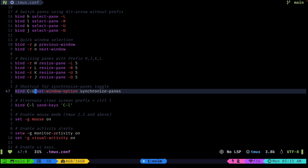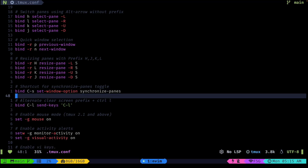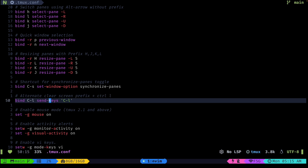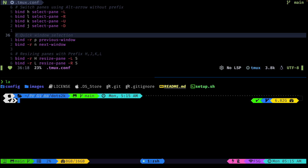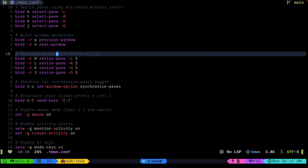Then we have something called synchronize panes, which is a tmux command that's handy sometimes if you want to fix the layout of your tmux windows. I also have the clear key binding — if you just hit Ctrl-L it won't work in tmux because I use it for other key bindings, so you can hit prefix and then Ctrl-L, and this config takes care of that.